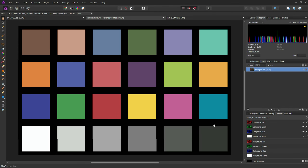Hello, it's Chris P. Williams here. Today I've got a tutorial for you looking at the histogram and the various scopes available to you within Affinity Photo. I'm going to explain how the scopes and histogram work and give you some working examples.